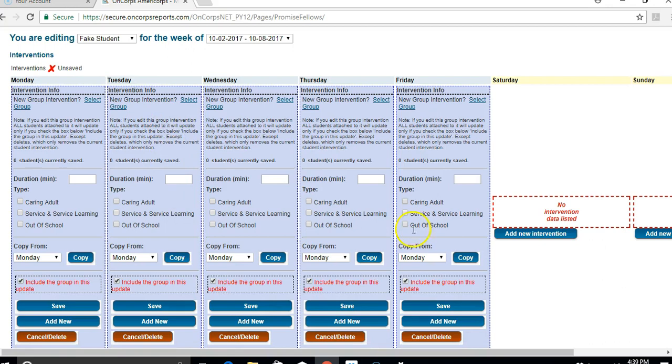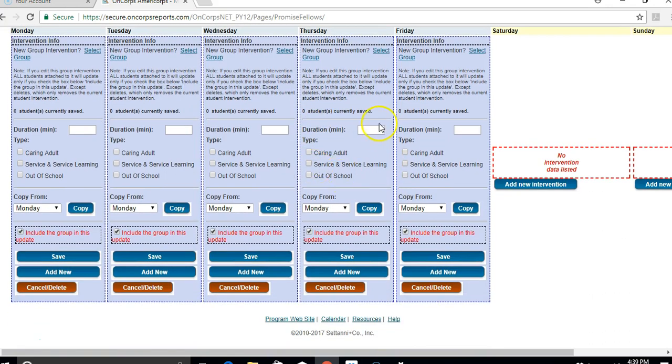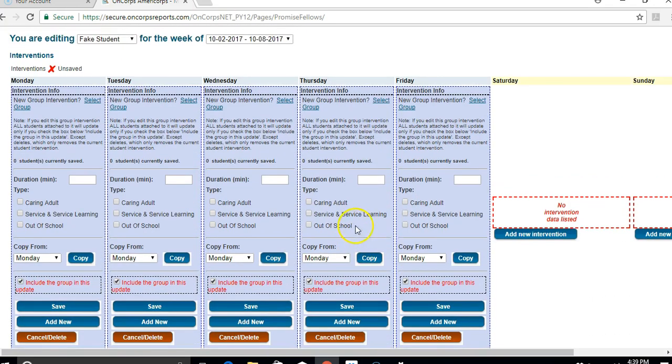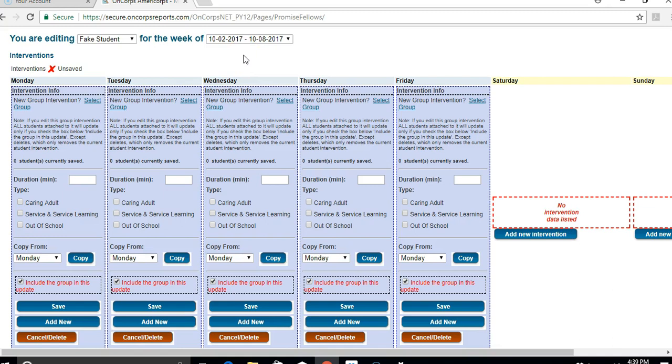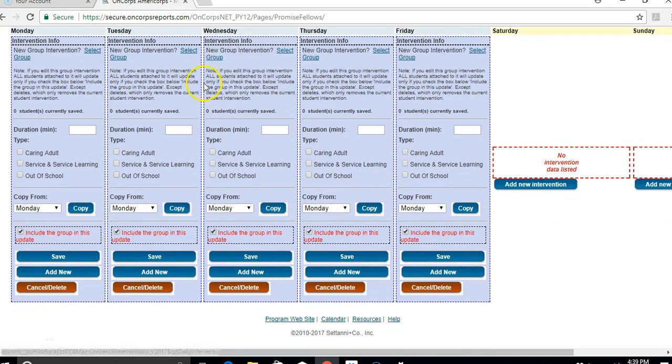Now here's where you're going to record all the interventions that you've done throughout the week. You can come in here every day and add them as you go, or just have them in a planner or somewhere, some sort of system that will help you remember at the end of the week everything that you did with your focus list so that you can enter this information accurately.